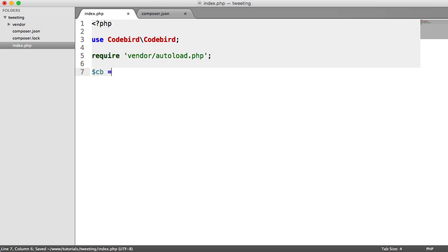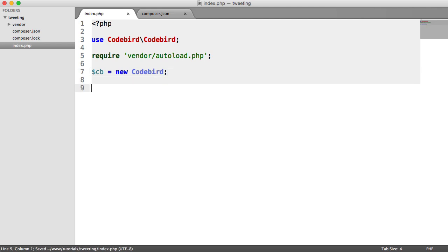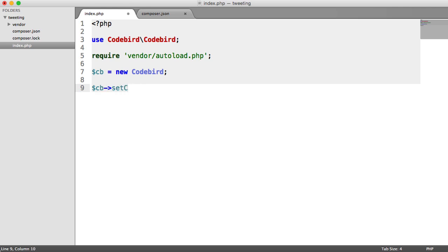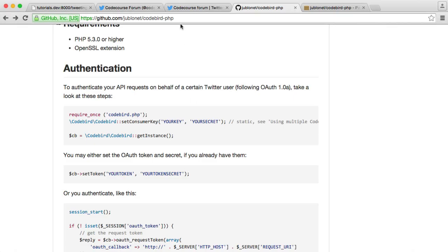So I'm going to create a variable called CB for CodeBird. And that's just going to be a new CodeBird instance. And we can now use any of the methods to set our consumer key, which we've already seen on that Twitter application, set our token, and then go ahead and update our status. So the first thing we want to do then is set our consumer key. So we use the set consumer key method. And this takes two parameters, which is our consumer key and our consumer secret.